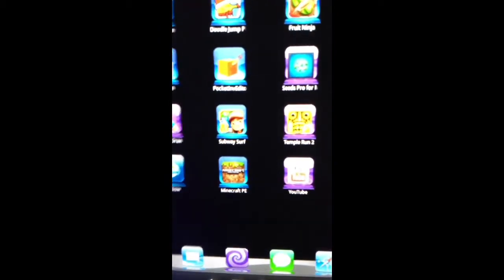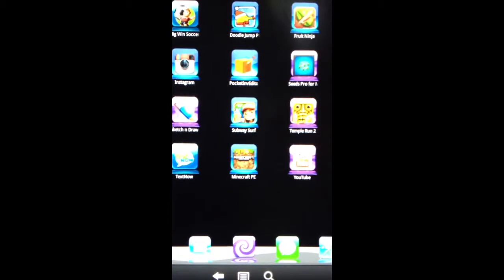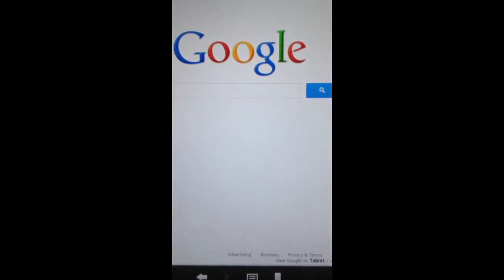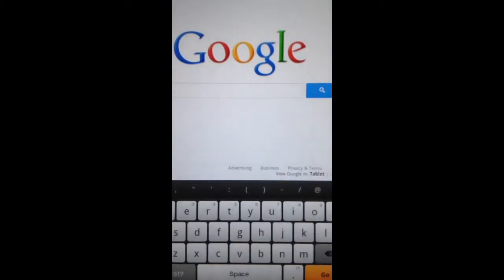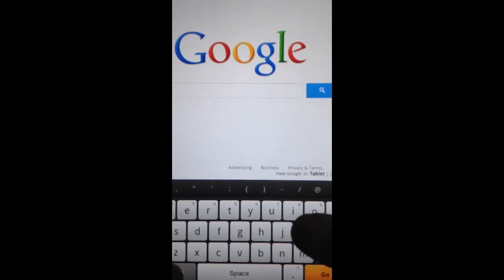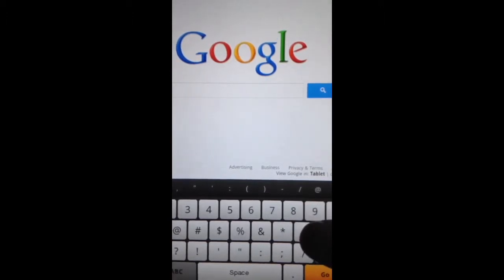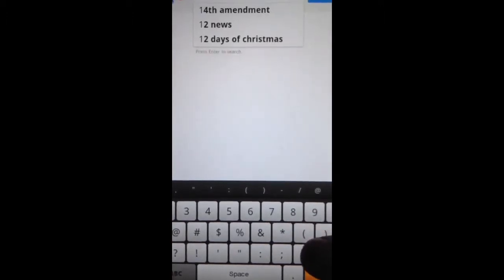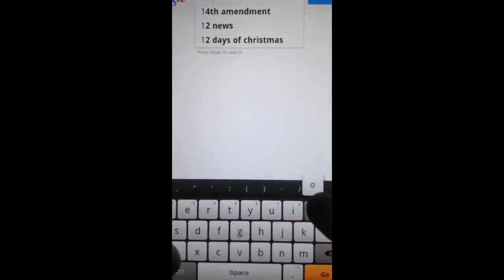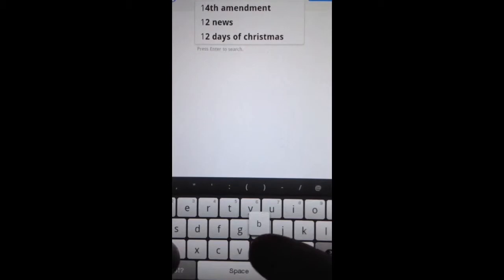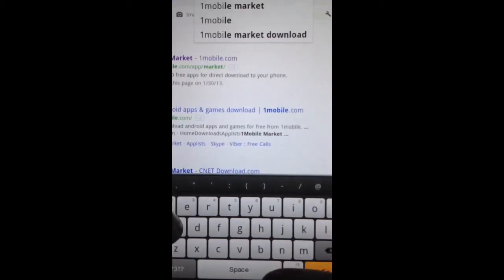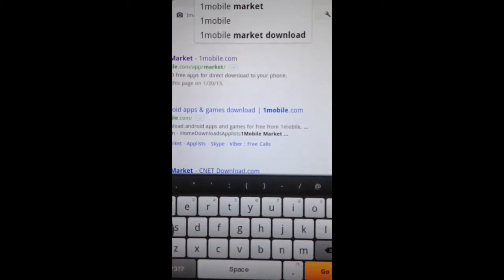The first thing you have to do is go to your browser, and in the Google box you want to search one, the number one, mobile market.